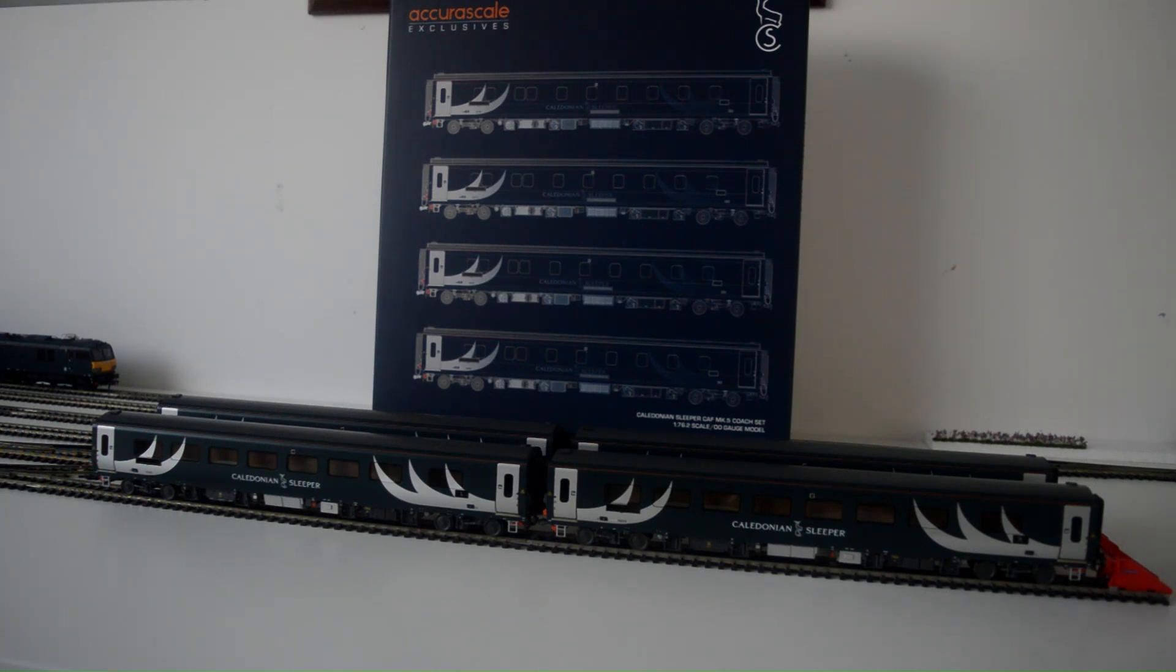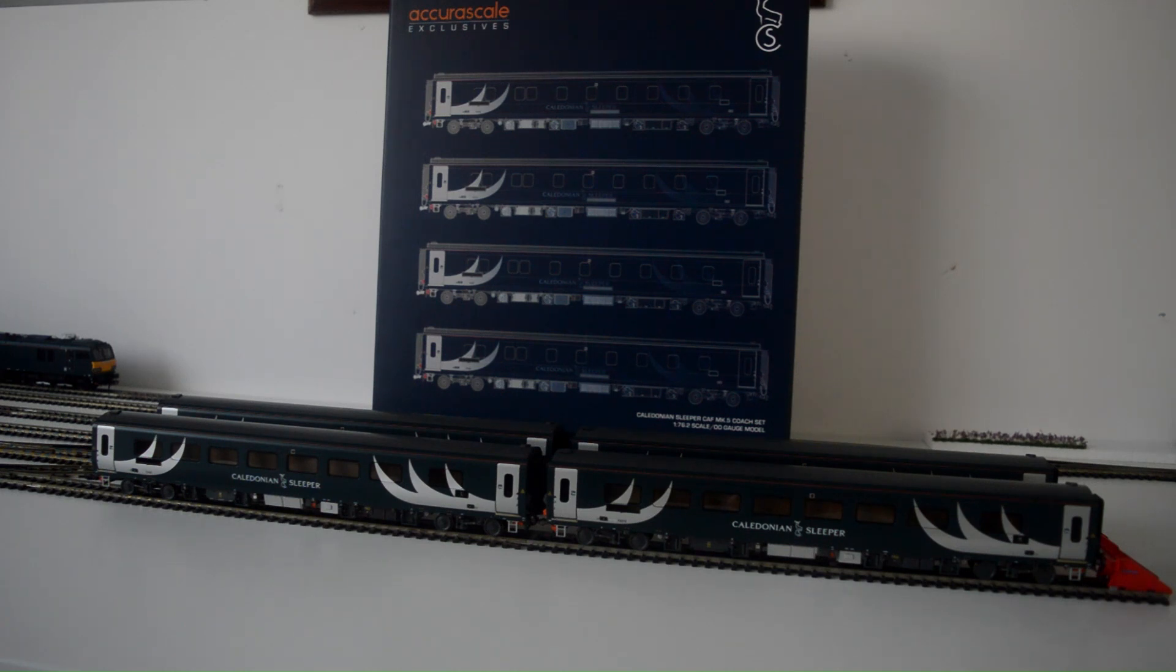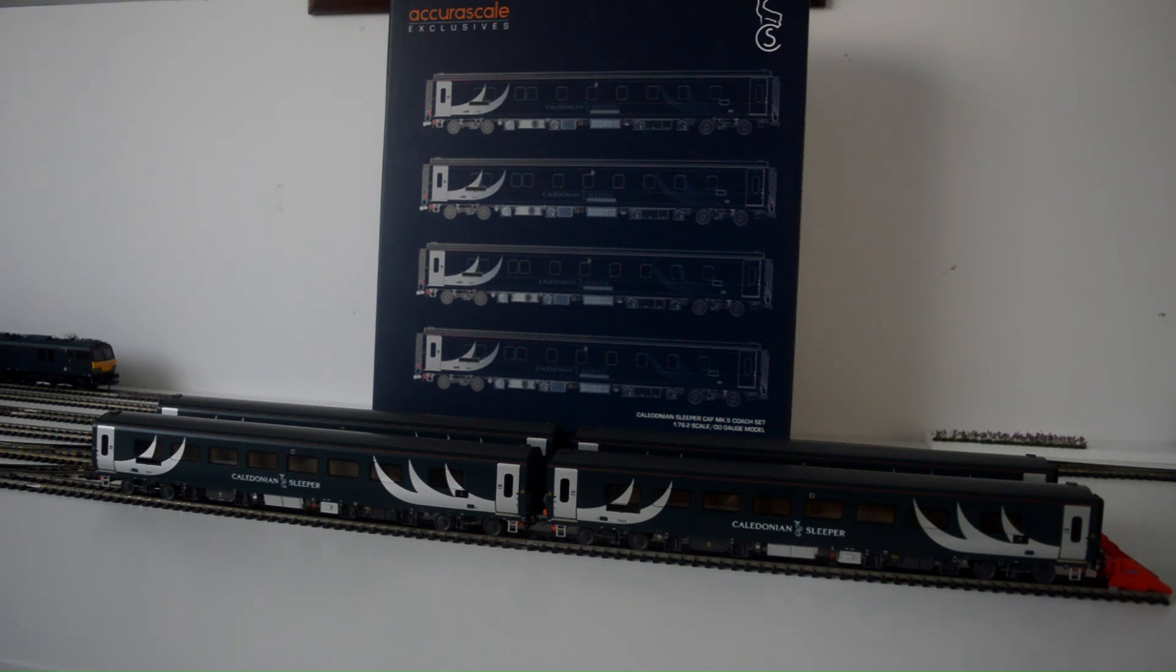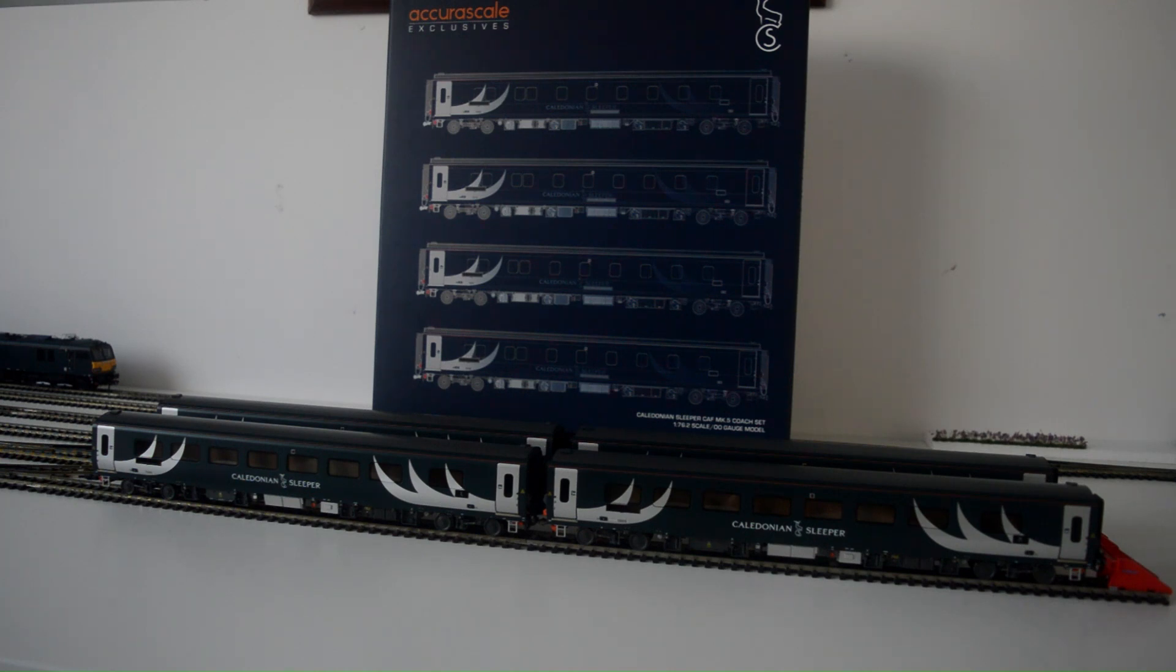I say less than two years because these were announced back in 2019 and I was waiting for the price to come out, and to be honest...